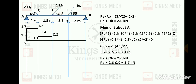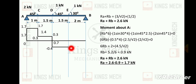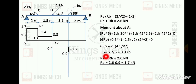Continuing the SFD: 0.3 minus the component from the 1 kN at 45 degrees, which is 1 by root 2 = 0.7, gives 0.3 minus 0.7 = minus 0.4. Then subtracting the component from the 1 kN at 30 degrees: 1 sin 30 = 0.5, so minus 0.4 minus 0.5 = minus 0.9.